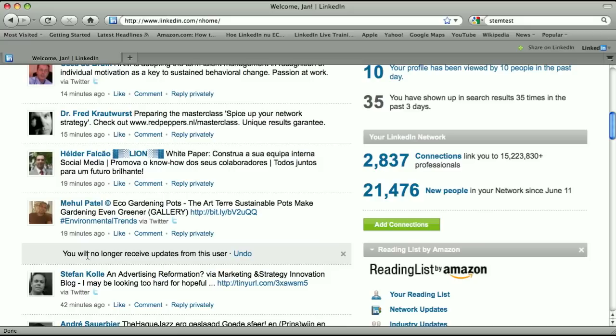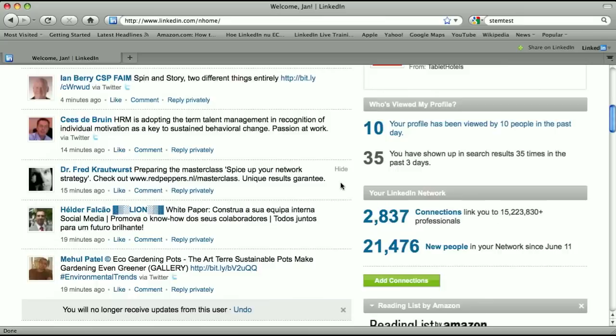So what you can do is here on the right-hand side, you can click on 'Hide,' and then you will no longer receive updates from these users. You can also undo this if you want to.